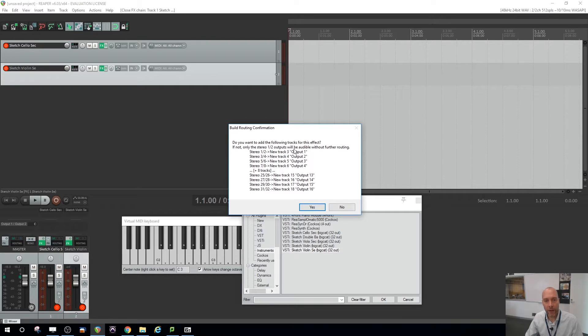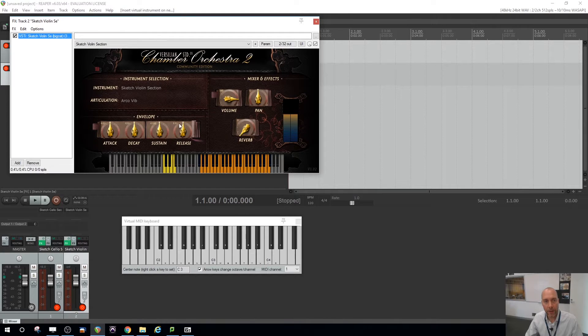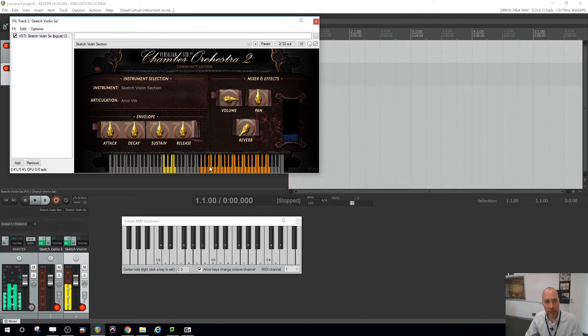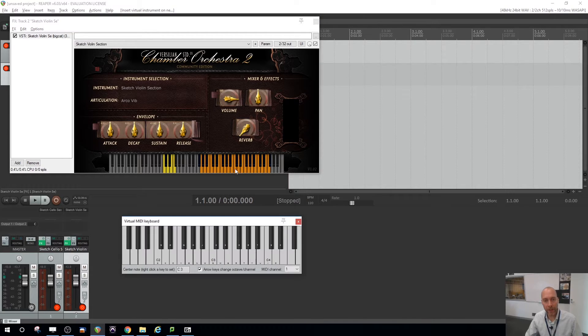And no, I don't want it to be like multi-channel. I'll just have one stereo, so say no. And here's our violin. So if I do alt B, the keyboard's there.